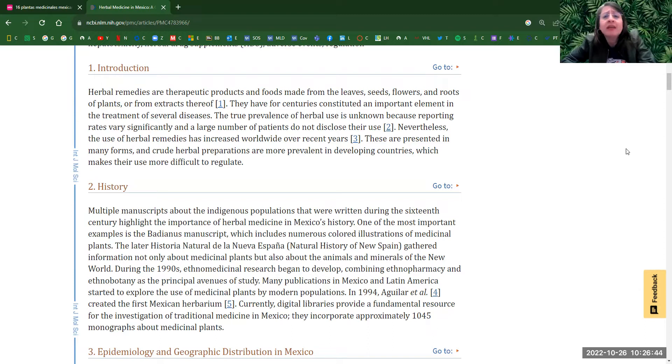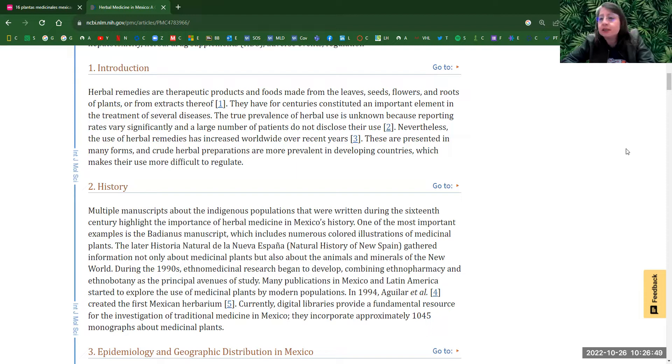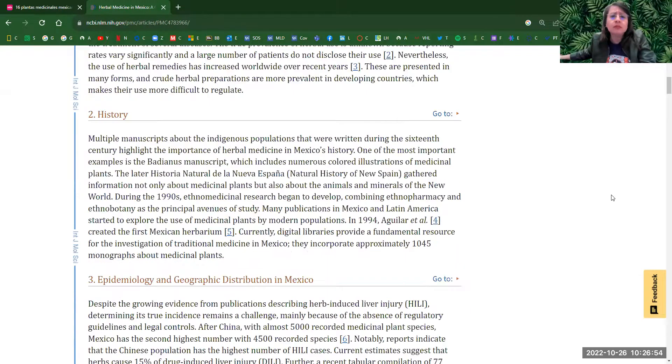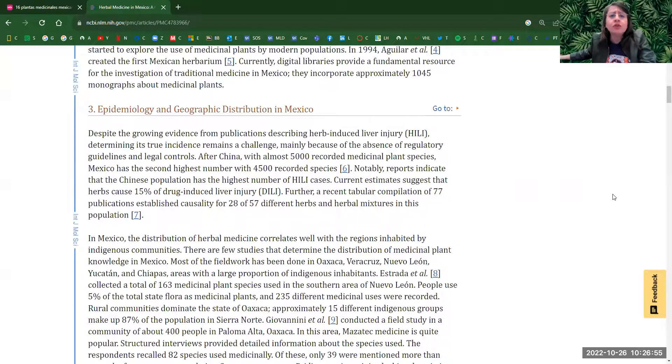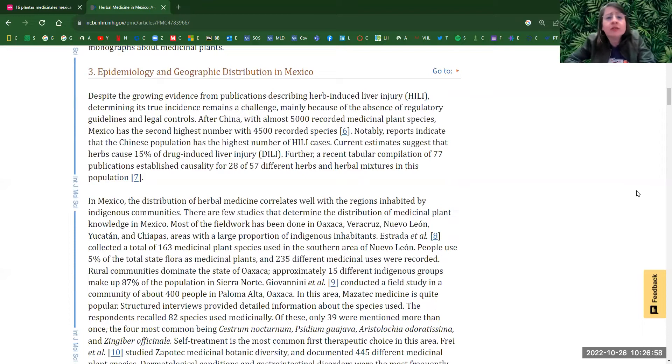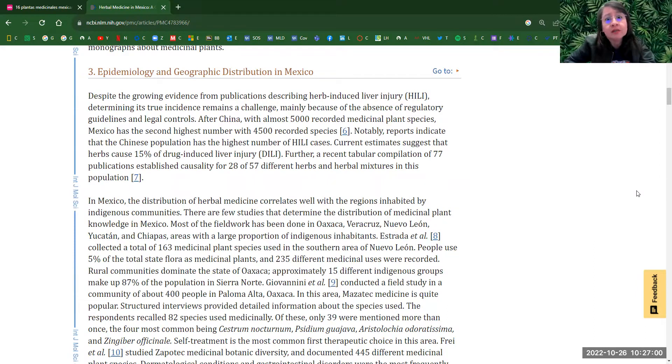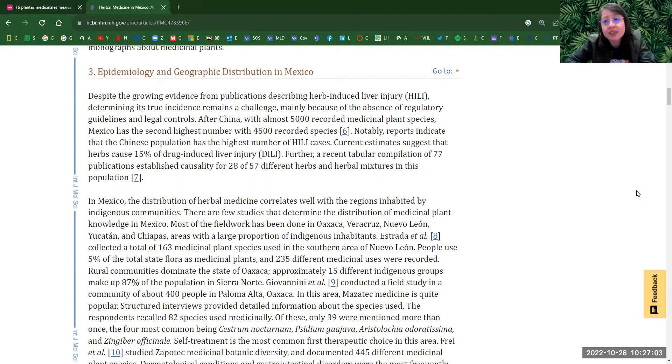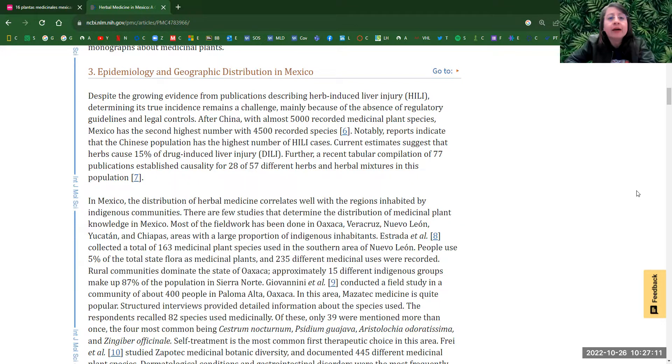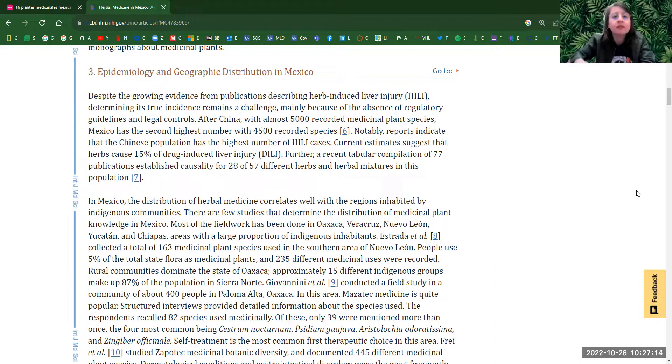Some of those can be leaves, seeds, flowers, roots, plants, or from extracts from the plants. So according to this article, in Mexico, we got more than 4,500 recorded species of medicinal herbs, plants, or leaves, or this type. But only second in medicine, natural medicine, after China, which China has more than 5,000.